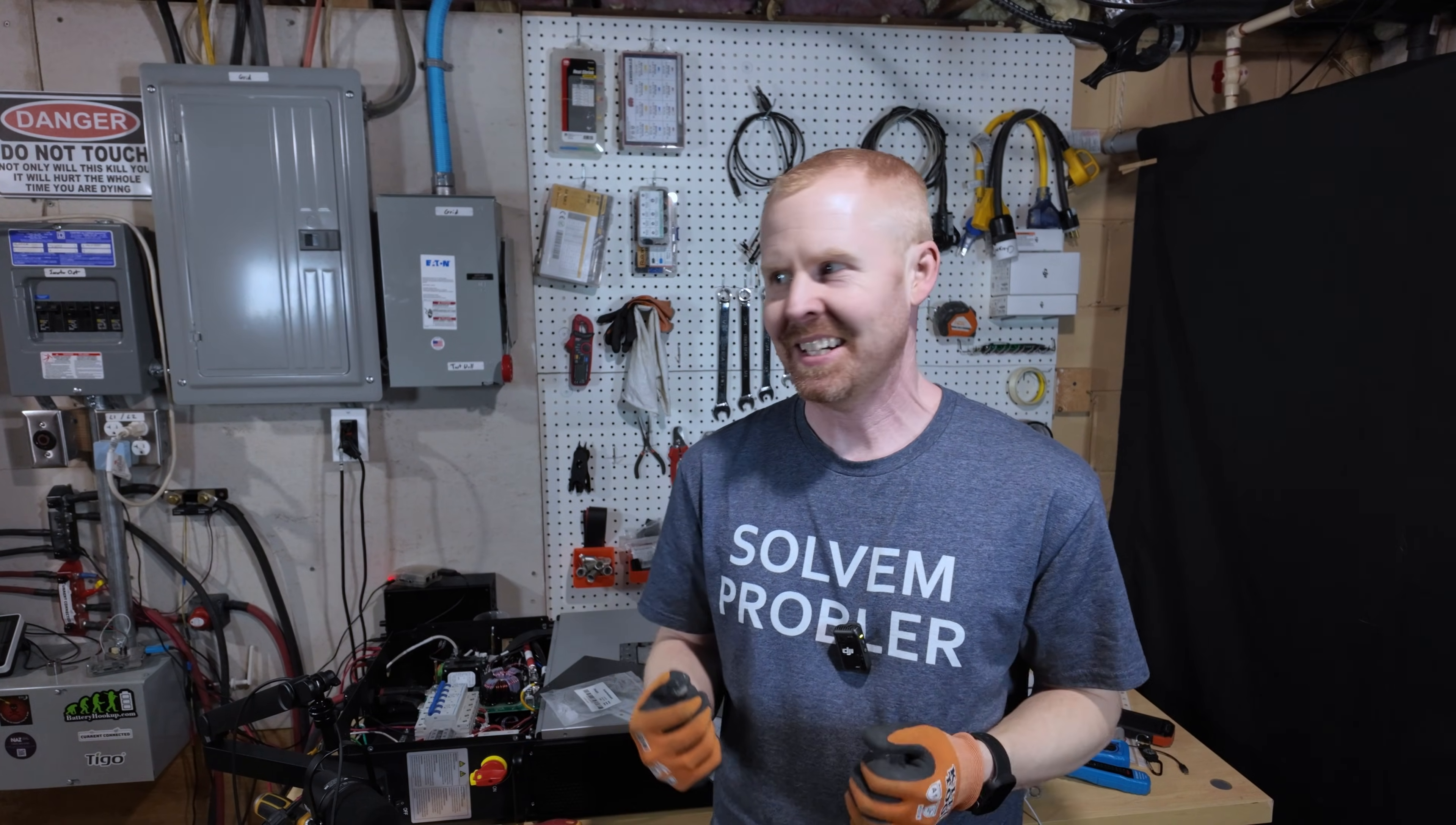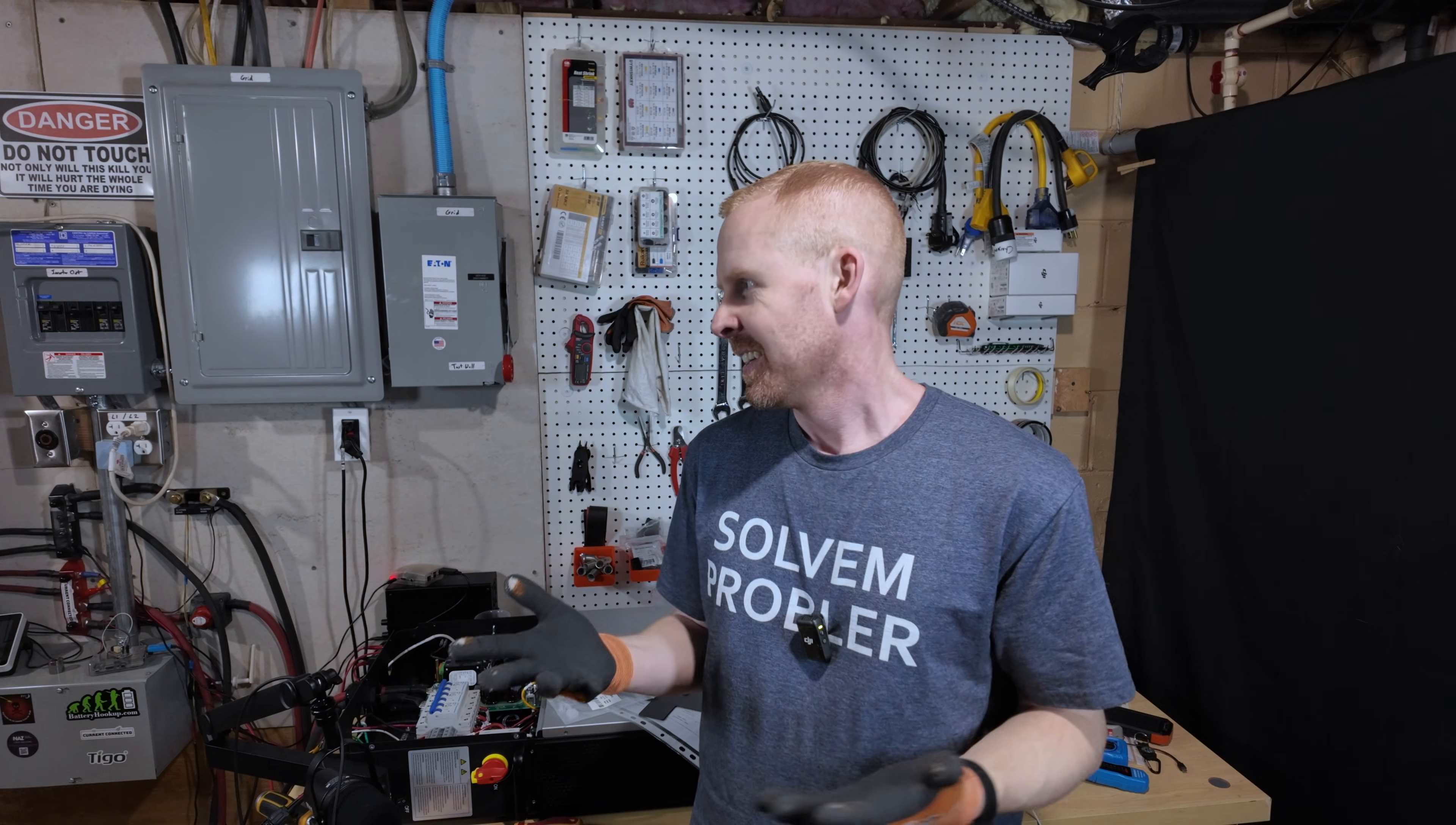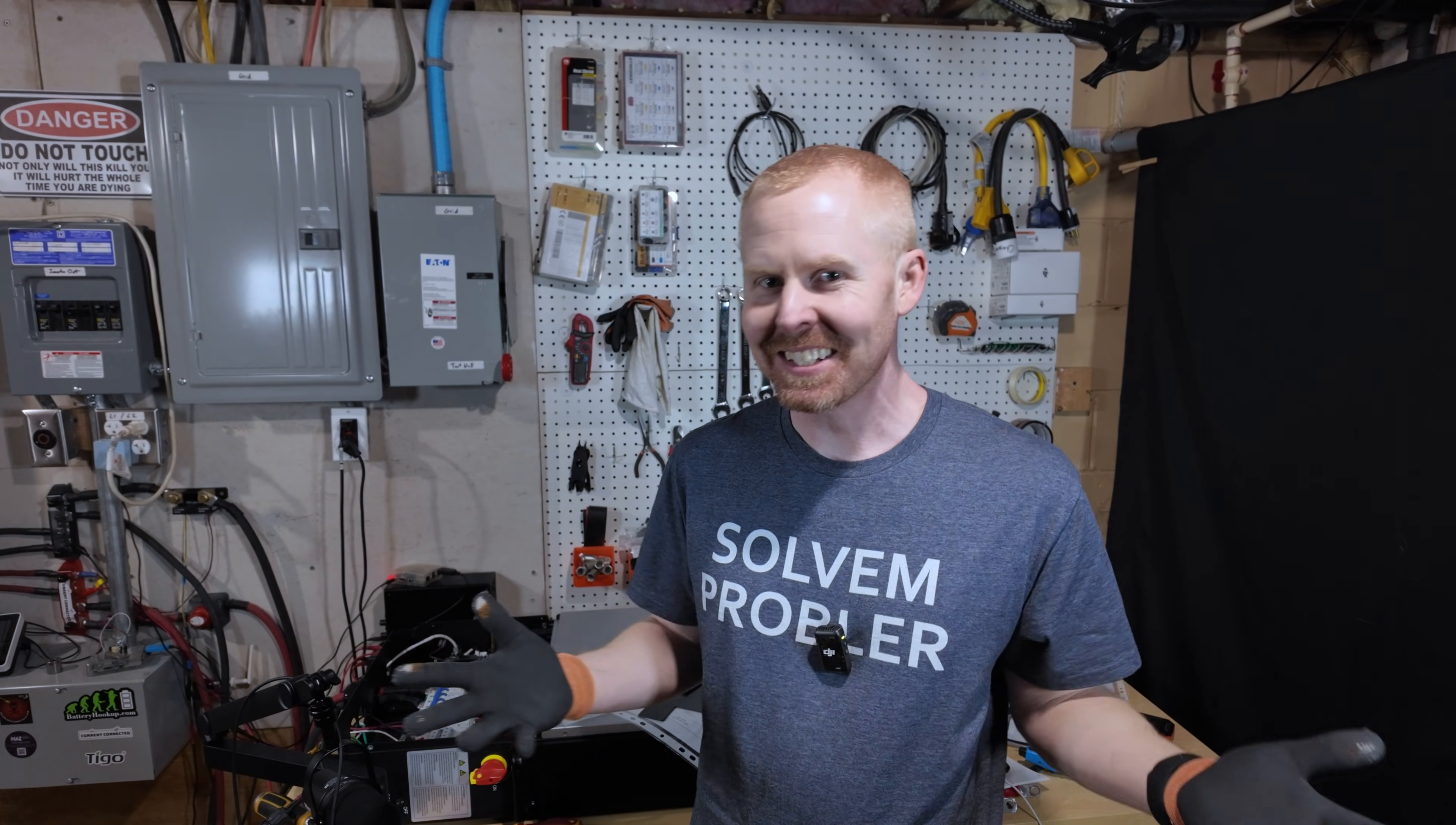Well, good evening everybody. I've got kind of an impromptu video tonight.